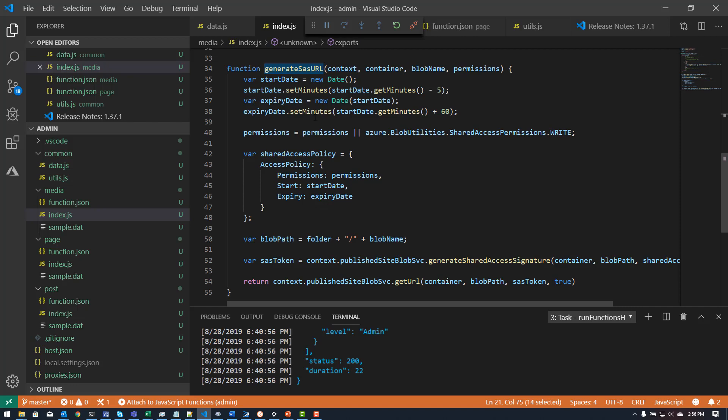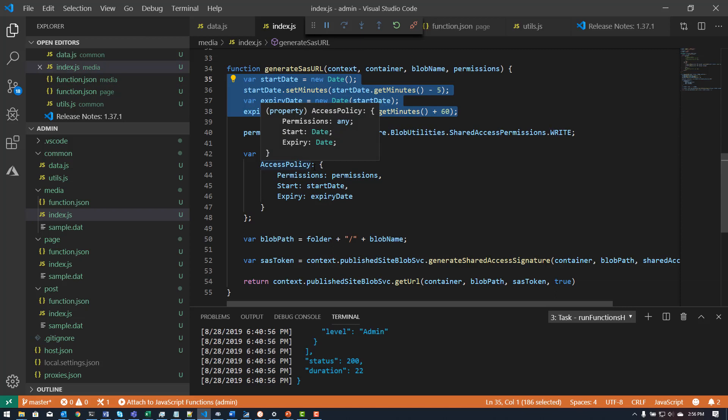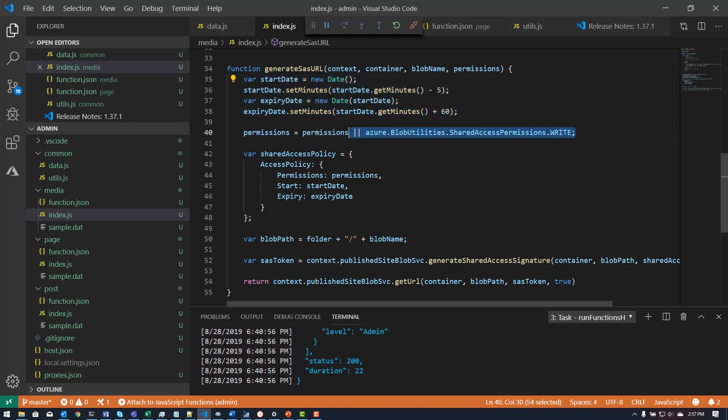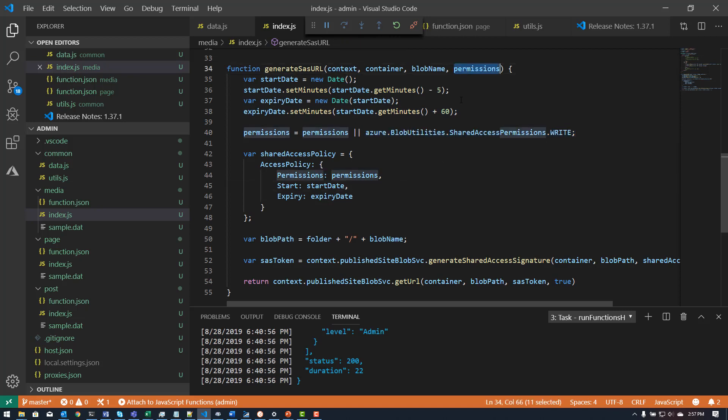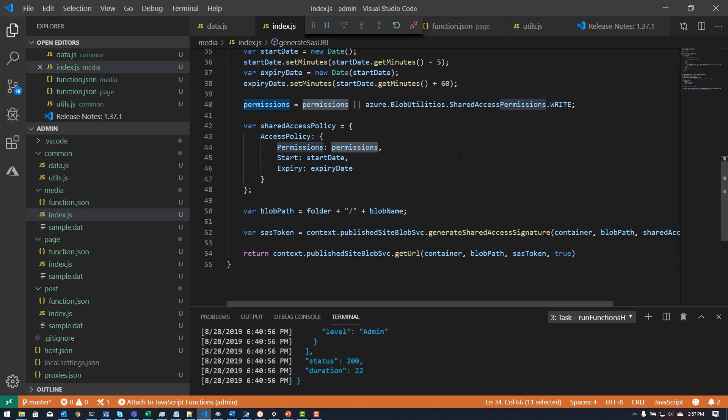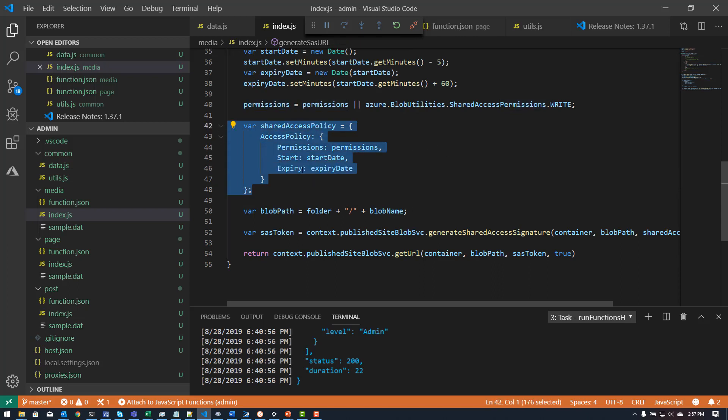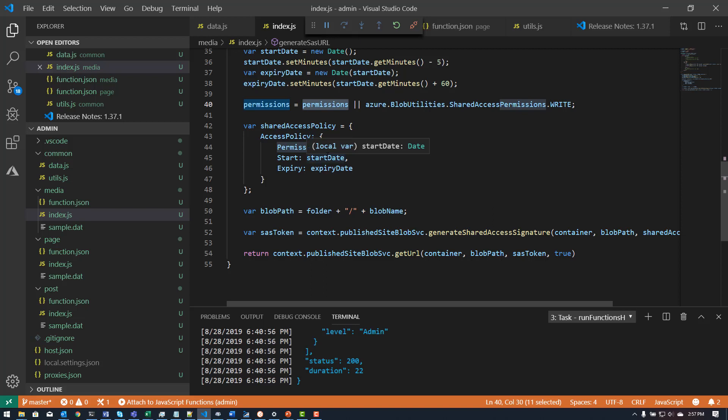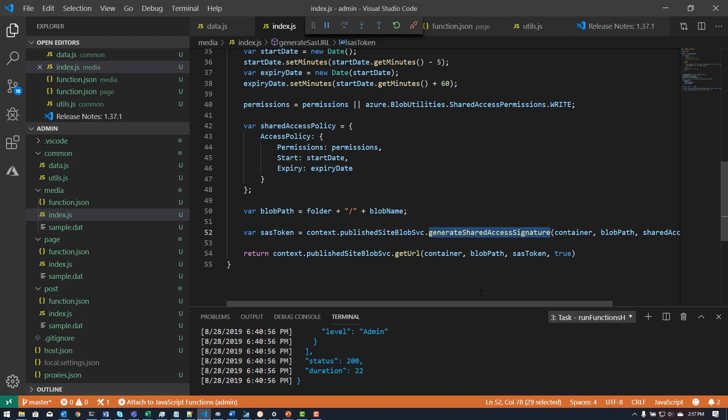It basically creates a shared access policy and then gets a token for that and then gets the URL for that. The way this works is you basically create a date range, which is right here, and I'm going minus five minutes from the current time and then plus 60 minutes from the current time. So roughly an hour window for how long this will be valid for. And then I'm setting the permissions right here to write permissions, unless I don't pass in the permissions right there. And with this, I can call a shared access policy that looks like this to create this object based on the permissions value, the start and the end date. And then this is going to call out to the actual APIs that are provided to node JS, my get shared access signature.